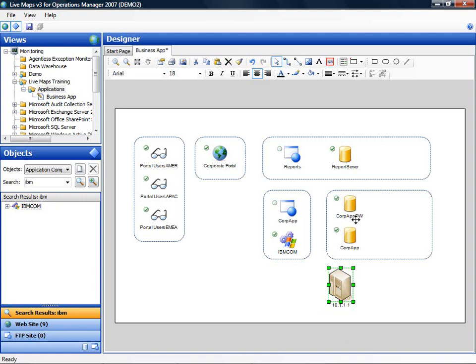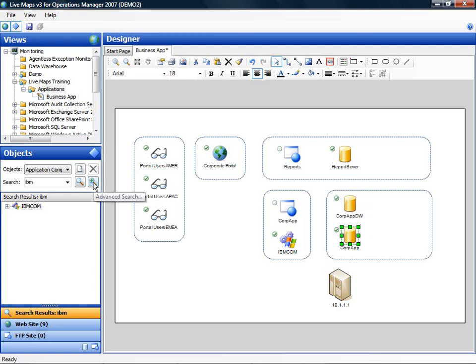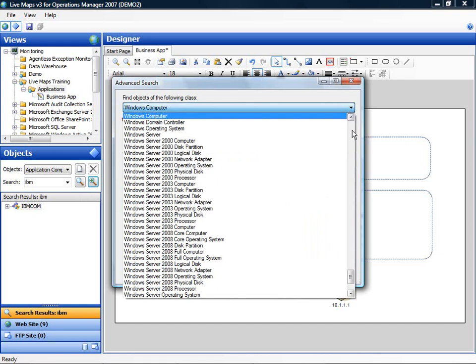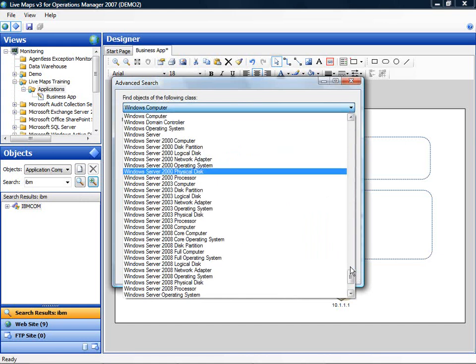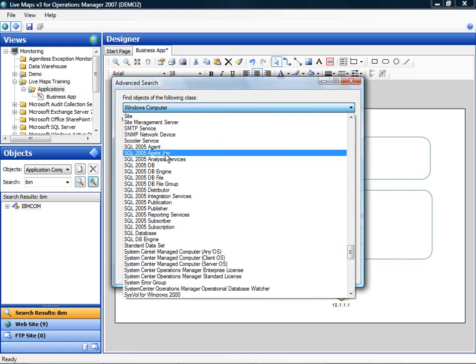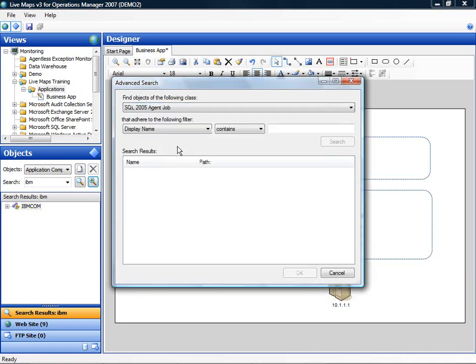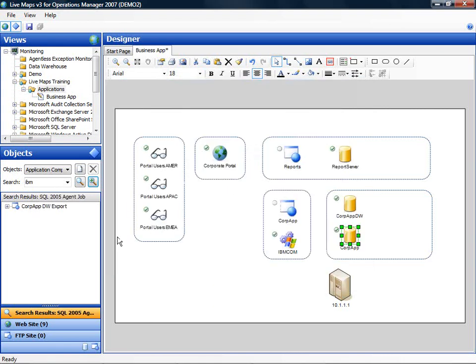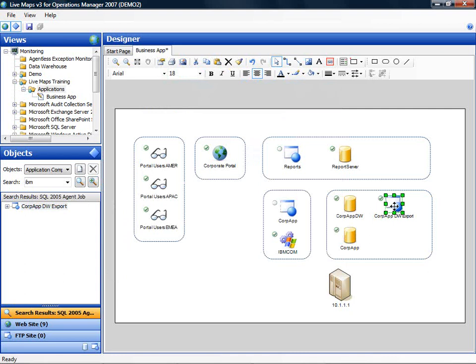Another component of this application is a SQL job that is offloading the data from the database to the data warehouse. So let's look up the SQL job and for this I use the advanced search. I select the SQL agent job class and I know the job contains corp in the name. And I am going to add the SQL job to the drawing.